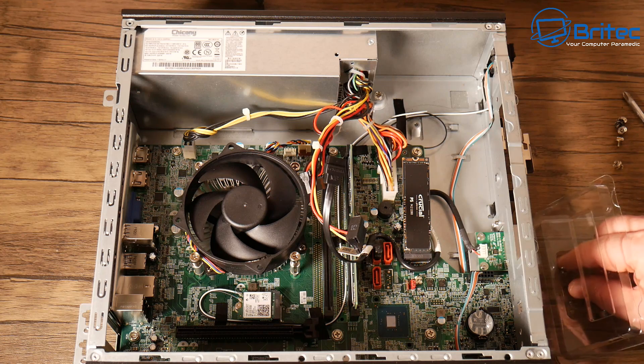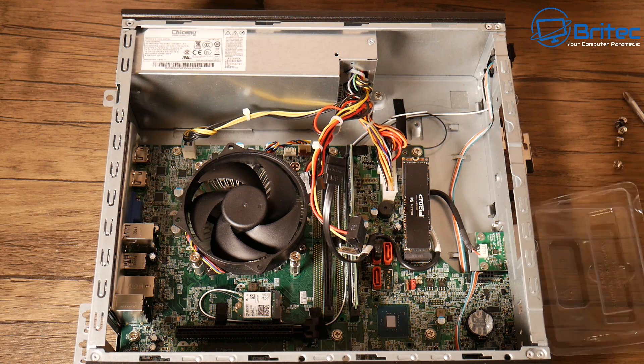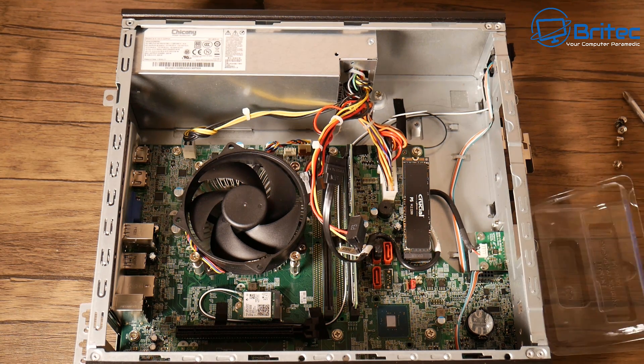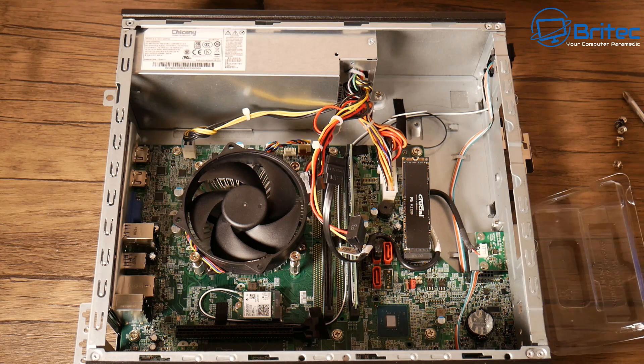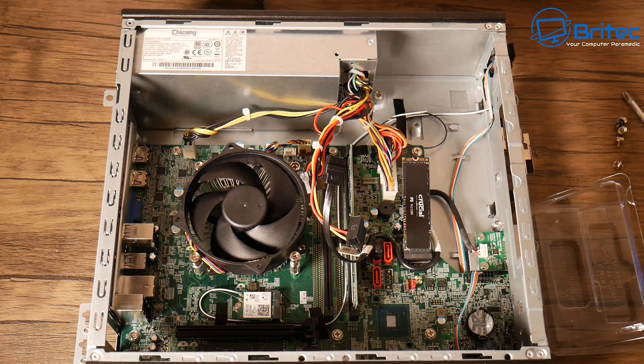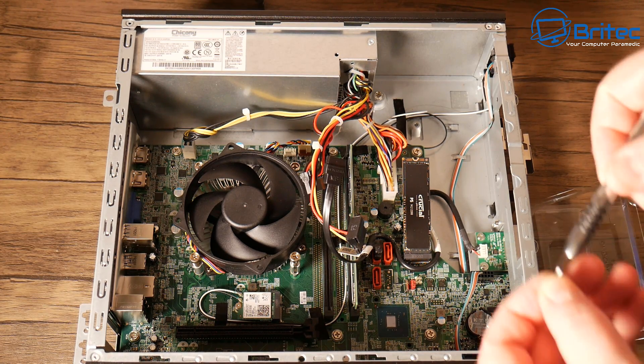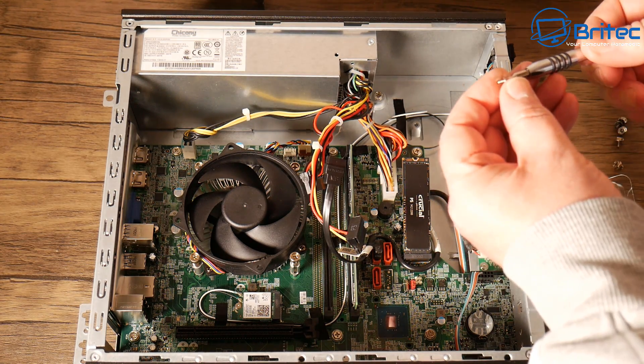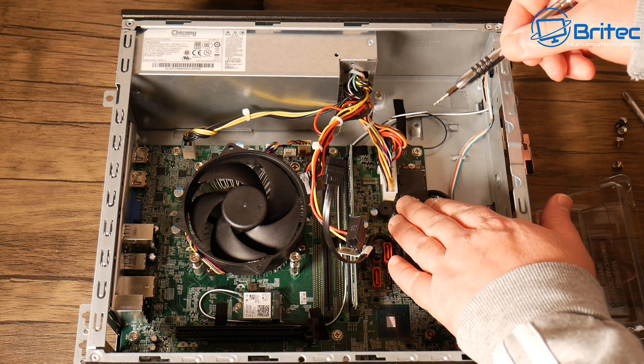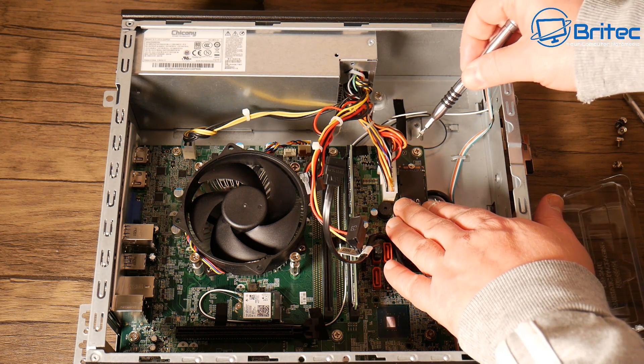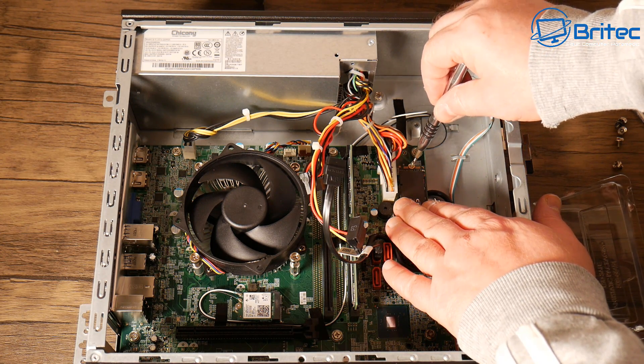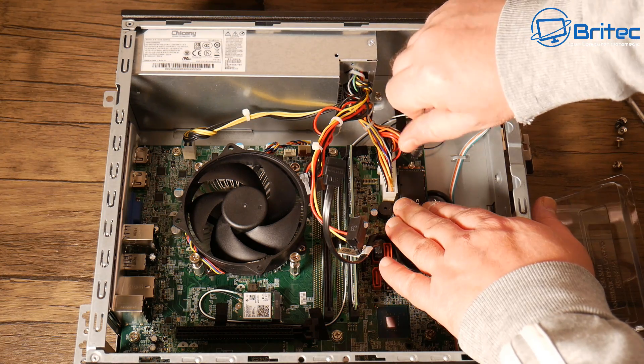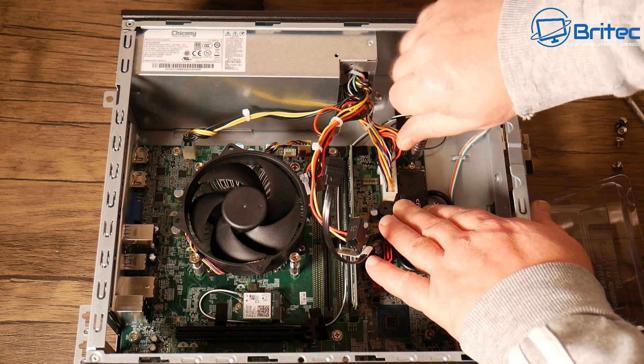And of course if I want to add more storage in I could just put the cage back in and put in a mechanical drive in there if I wanted to or a solid state drive. So let me just quickly screw this down here and we'll move on to the graphics card.